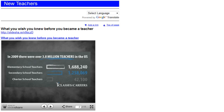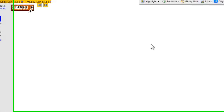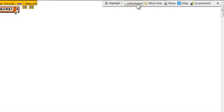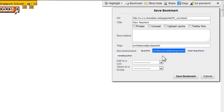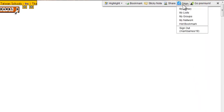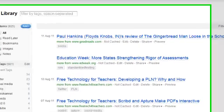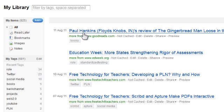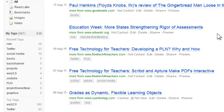I could go ahead and use my Diigo widget and bring up Diigo, and I can click bookmark and bookmark this if I want to. I'll tag it 'teacher' and 'professional development' so I know where to find it later. If I click on my library, it's going to open up, and there's my most recent bookmark — the one I did of Paul's review of The Gingerbread Man Loose in the School.